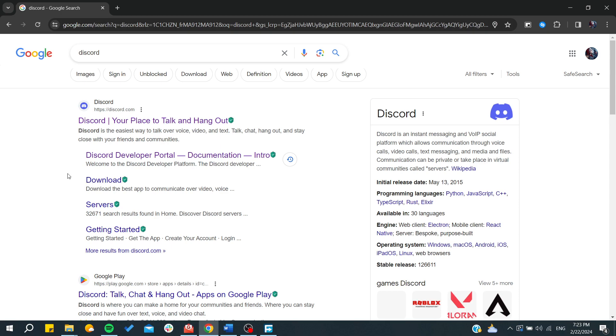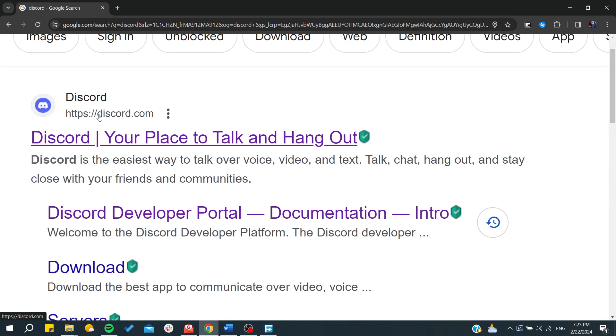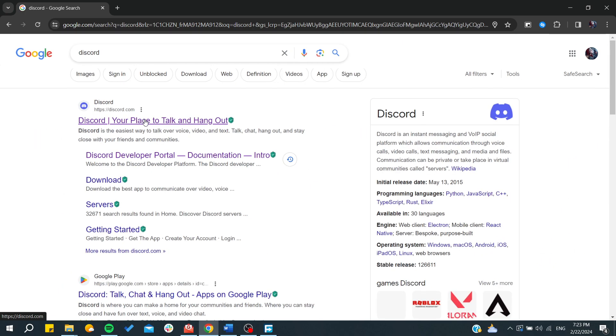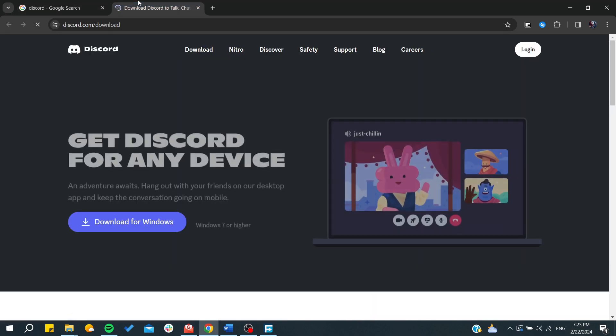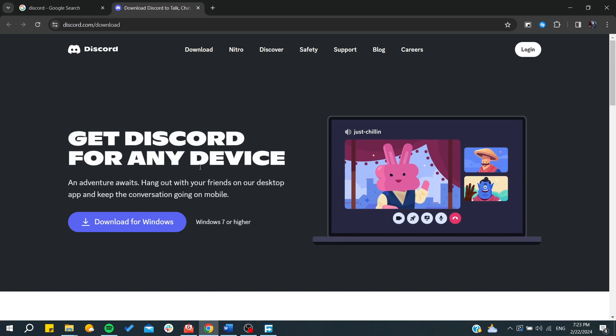From here, make sure you're on discord.com, then go to the download link. We need to click on Download. As you can see, it is